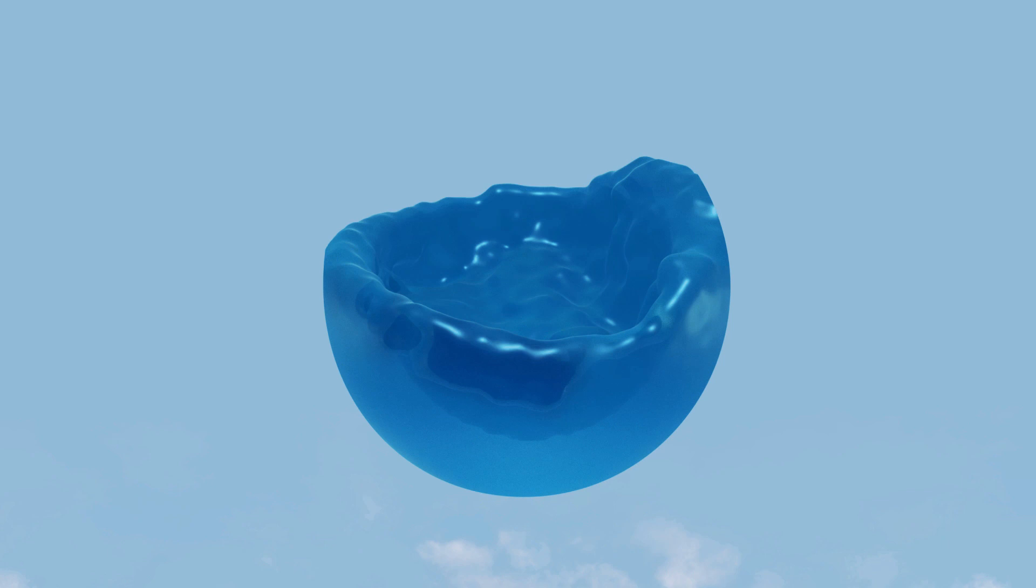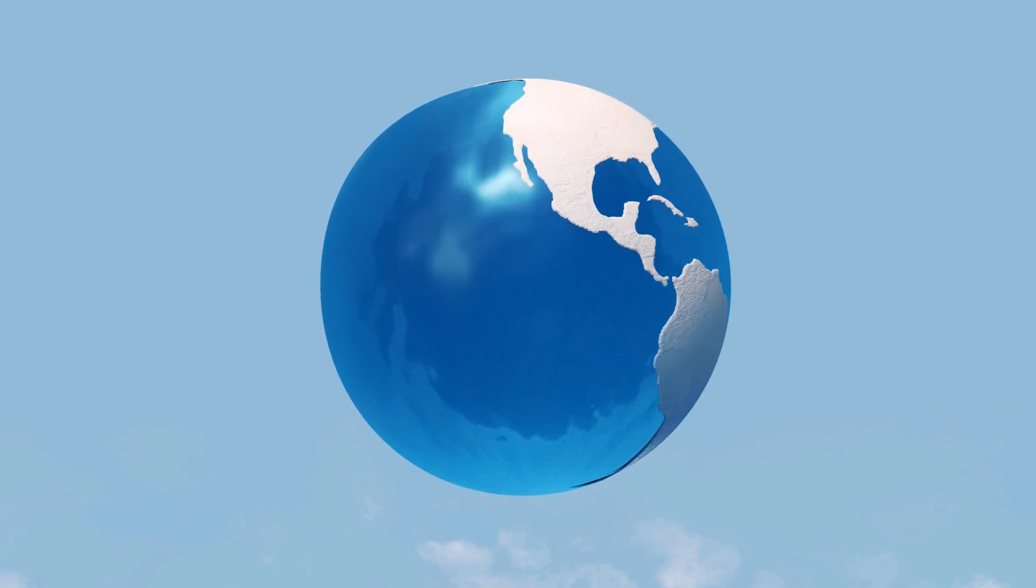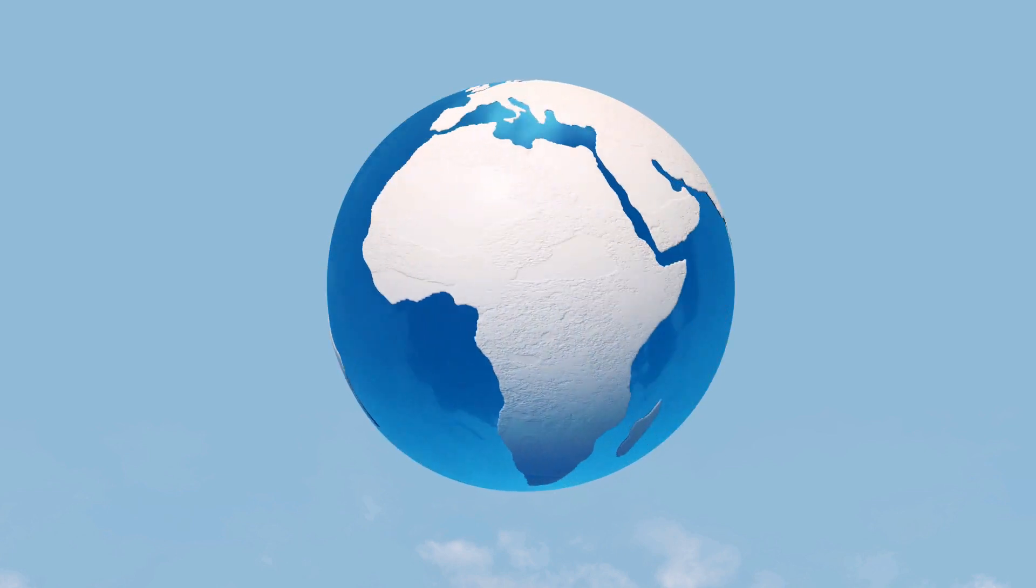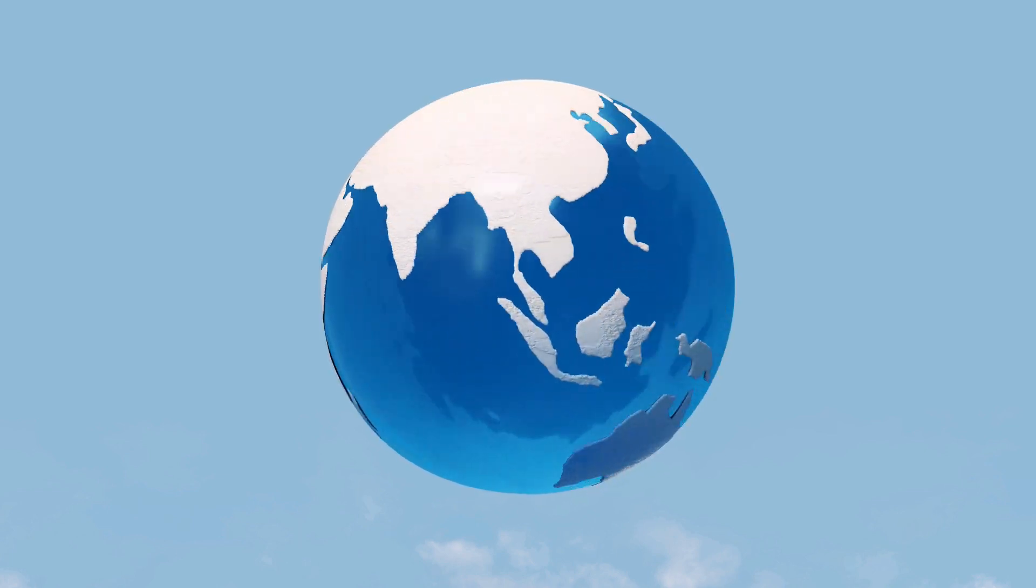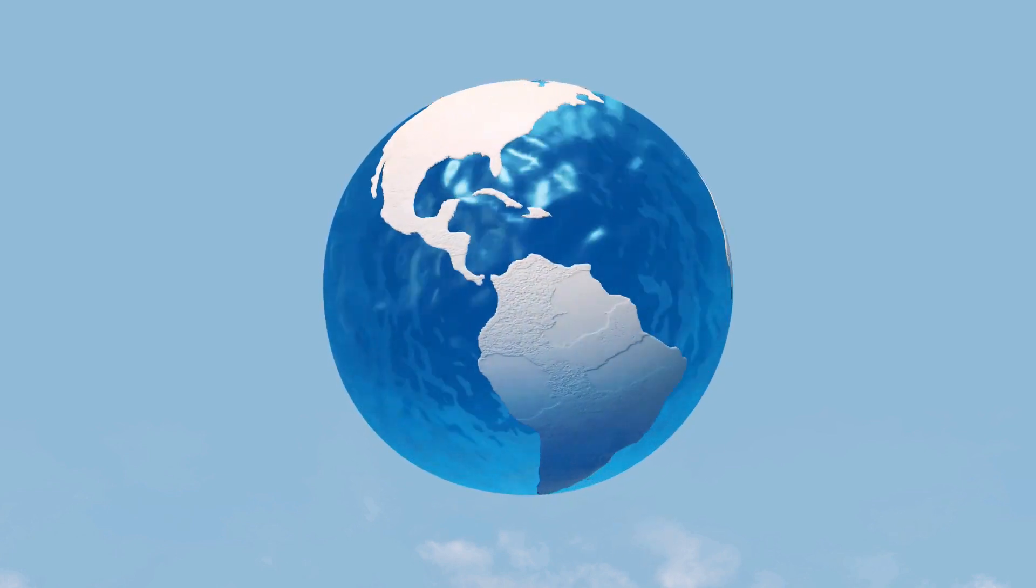Earth is called the blue planet for a reason. Life arose from the oceans and still depends on them as a source of food, water, oxygen and, equally necessary, energy.